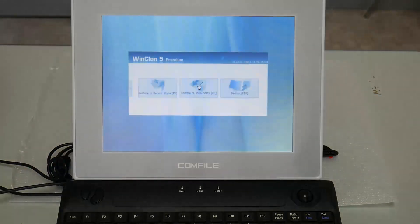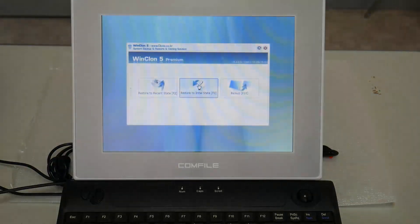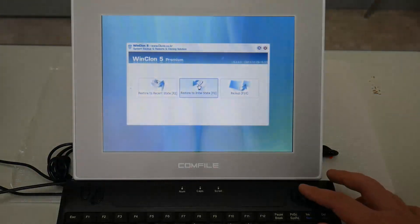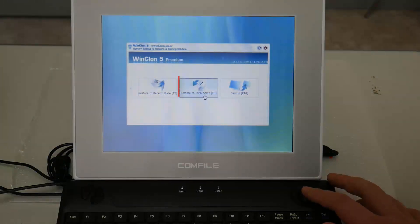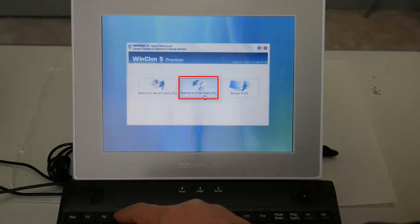When the Clonex software has started, choose the Restore to Initial State option by pressing F3 on the keyboard.